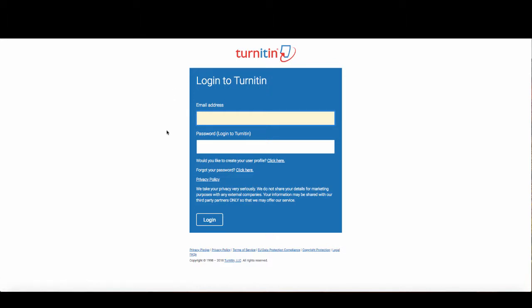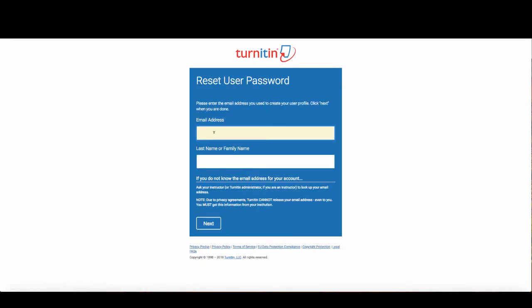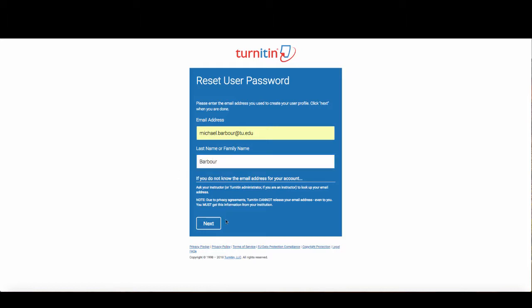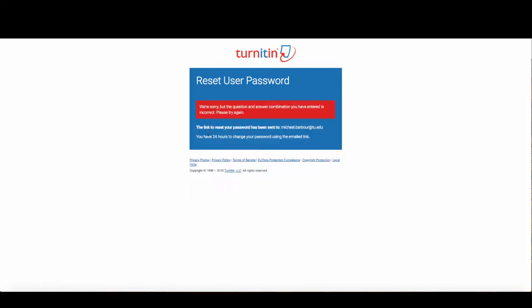To access it directly from the Turnitin website, we need to create an account, but one has already been created for us, so we just have to gain access to that account. I click on forgot your password, and it's going to ask me for my email address and my family name or last name, and then I click Next.